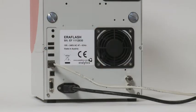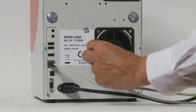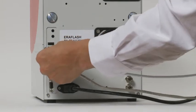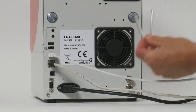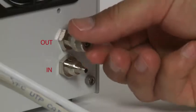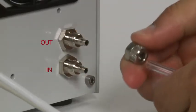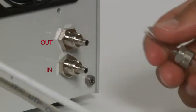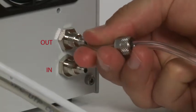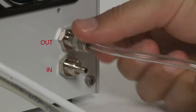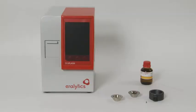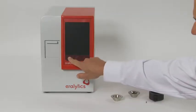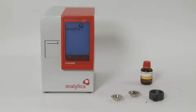For data transfer or remote control, the unit can be connected to a network by the Ethernet interface or directly to a computer or printer using the USB ports. For measurements below zero degrees Celsius, connect the Eralytics Flash to an external cooling device. The upper connector is for coolant out and the lower connector for coolant in.